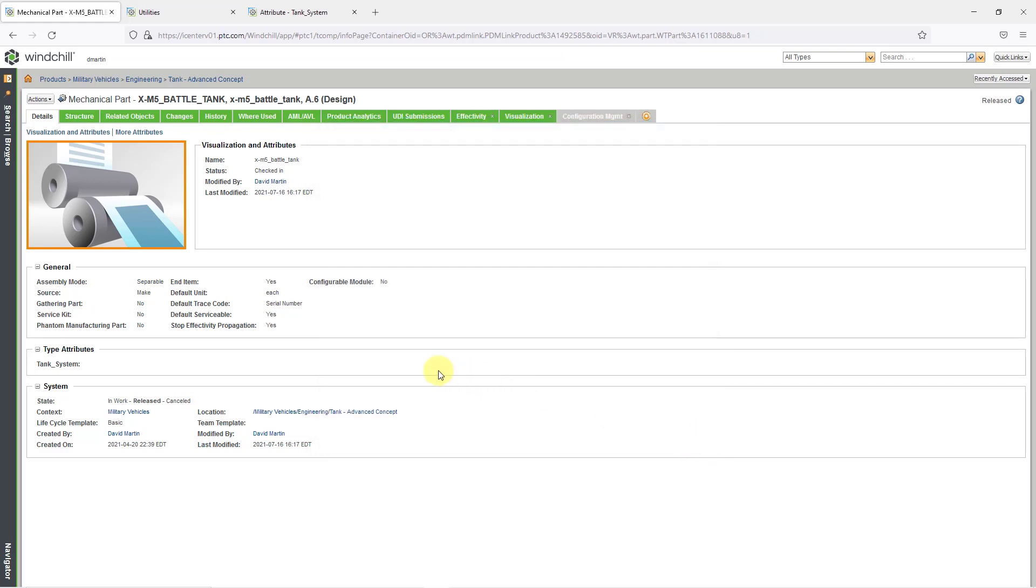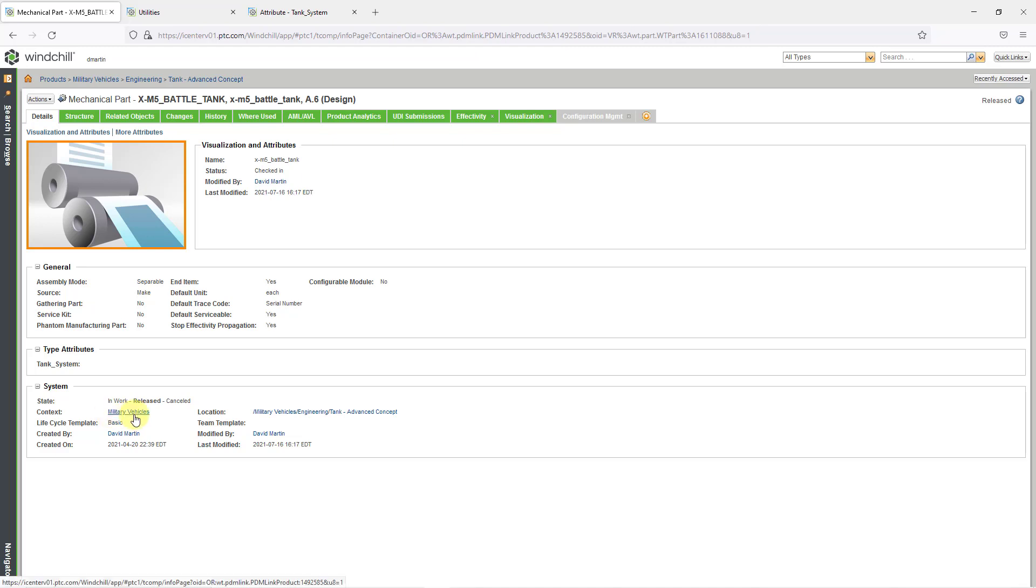If I want to change the system attributes, well, this is actually related to the system metadata. So for example, if I move this from one folder to another folder, the location will update. If I check it out and check it in, the modified information will update. If I change it from one context, like from one product to another product or to a library, this value will change. If I put it through a promotion process or a revision process, the lifecycle state will change. So these aren't ones that you can change directly from the page.